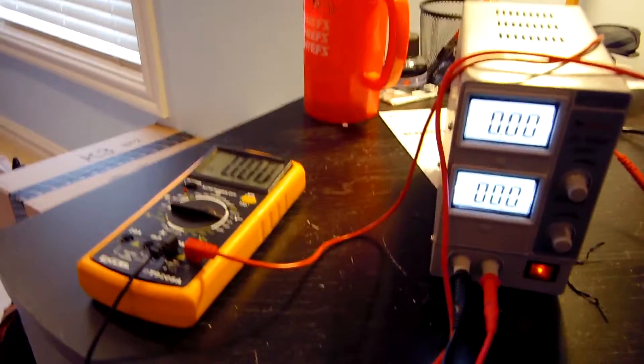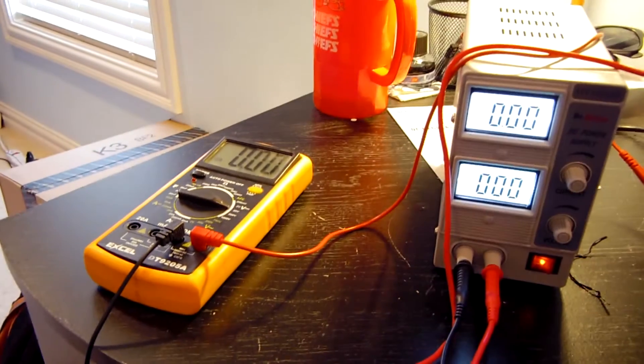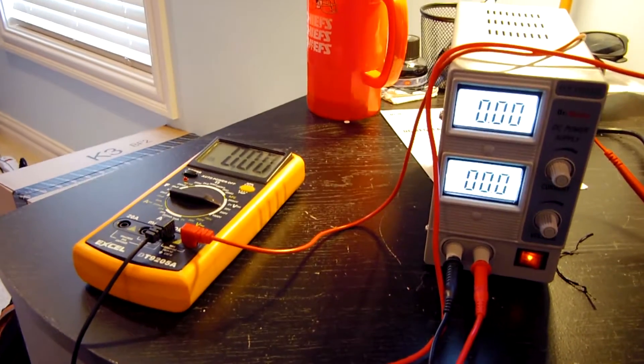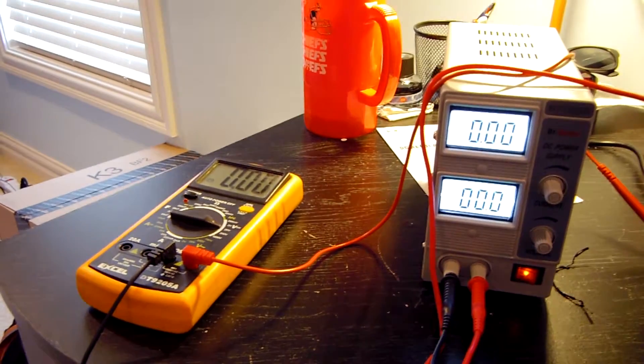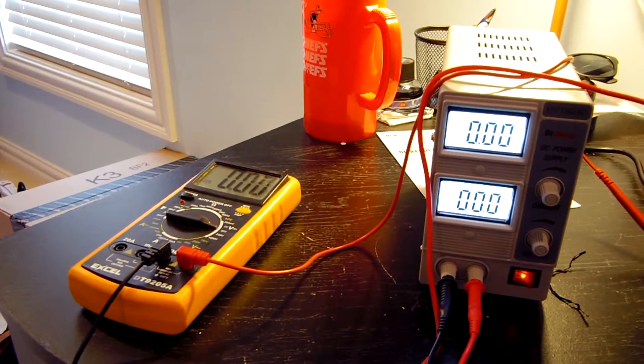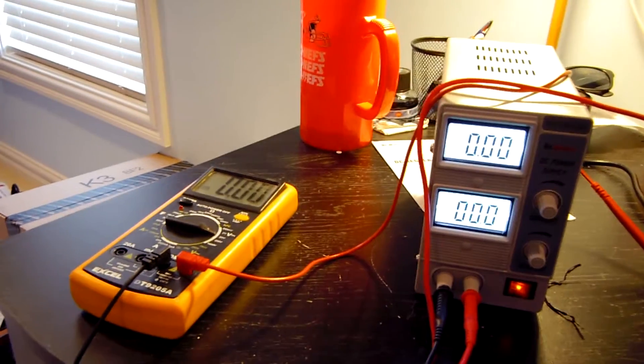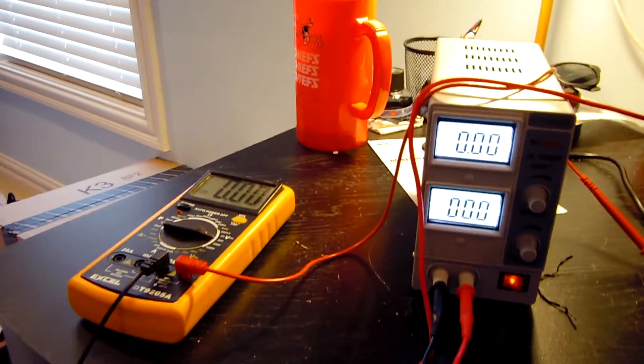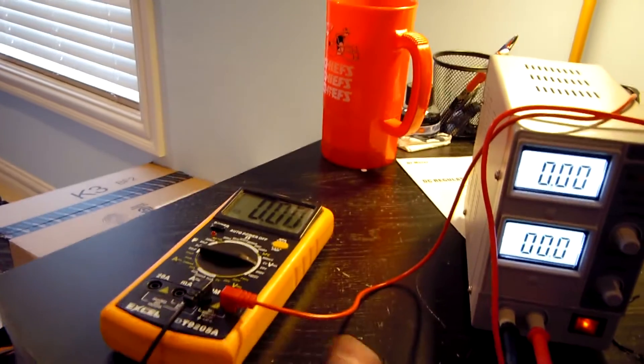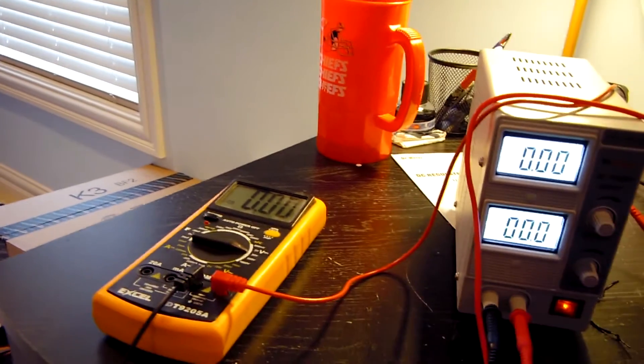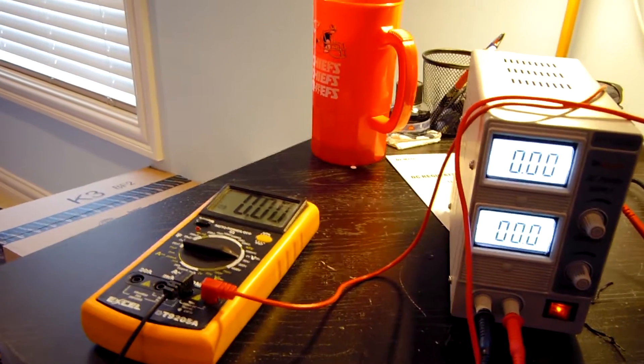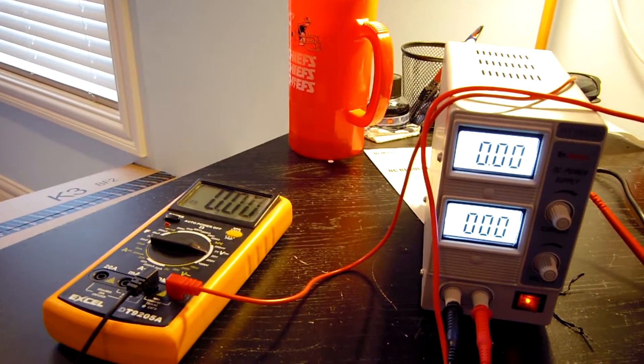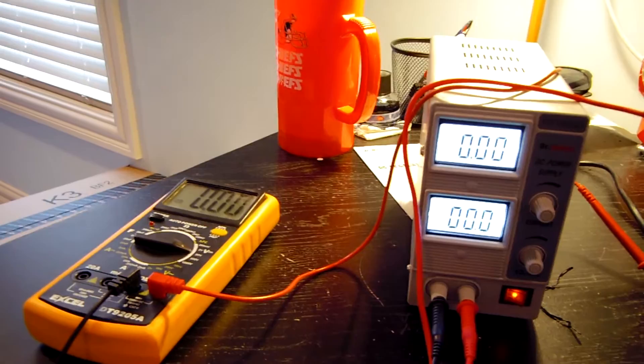Well, I just started editing this video together and I realized that this clip somehow magically disappeared off my camera. So we're going to shoot it all over again right now. What we're going to do right now is test out a cheap Chinese power supply with a cheap Chinese multimeter. This is the XODT-9205A multimeter that I got off Amazon a year ago for $10.